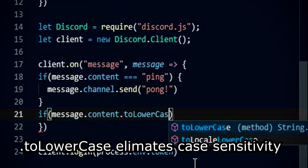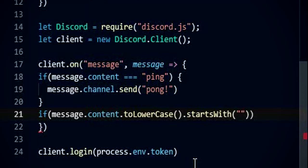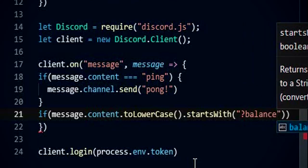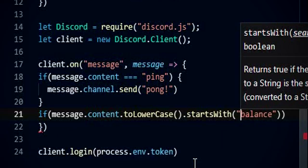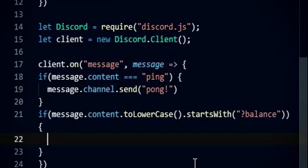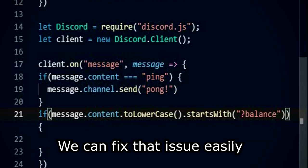Dot to lowercase limits case sensitivity. You can use any prefix — you're not required to use a question mark as a prefix. Some people use 'bal' instead of 'balance'; we can fix that issue easily.